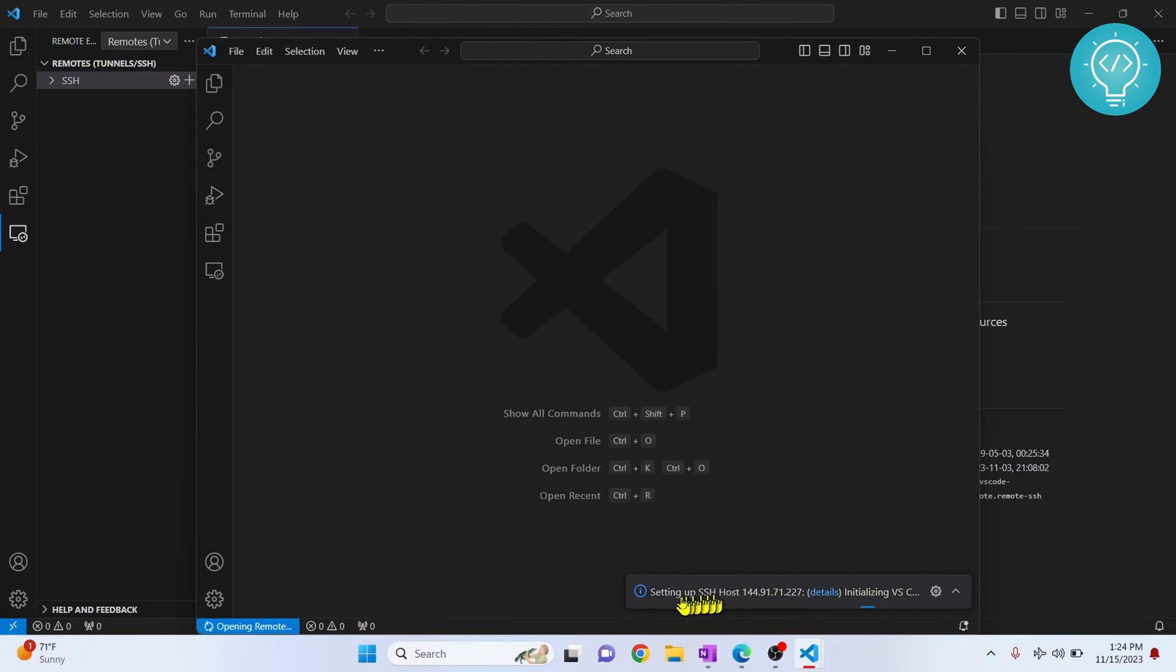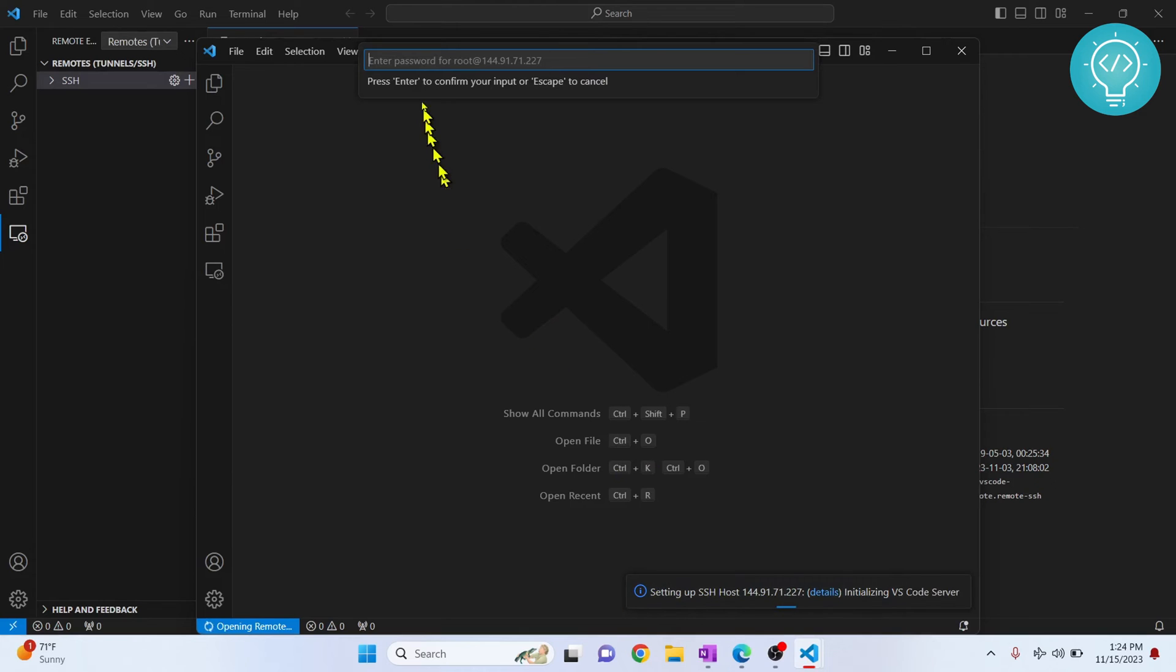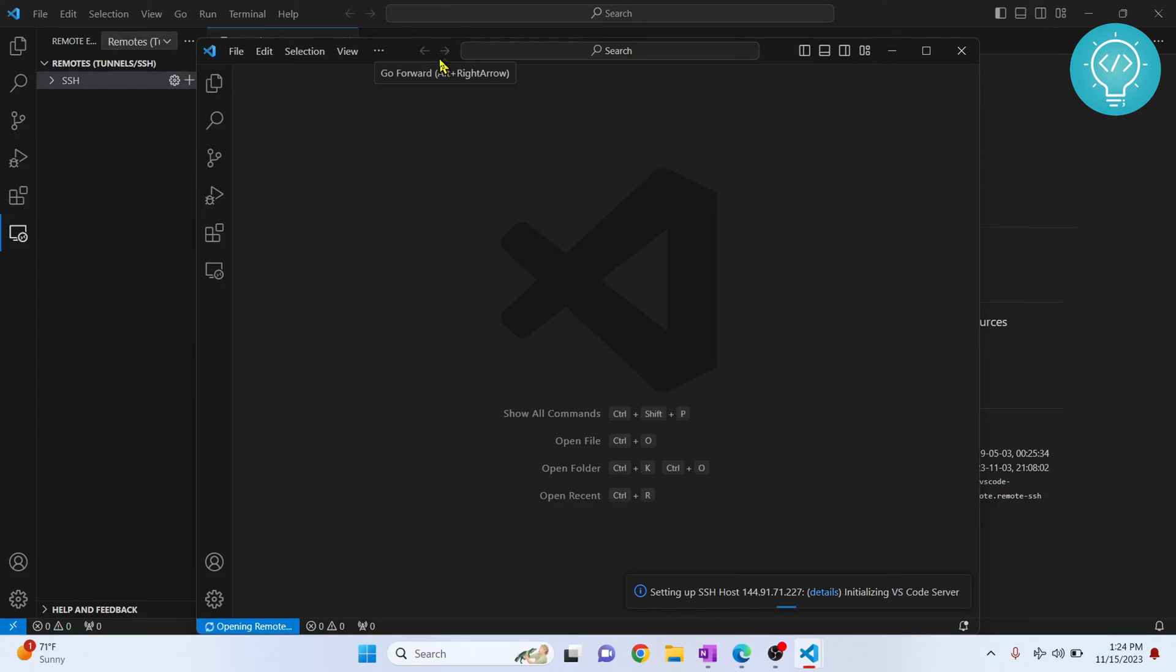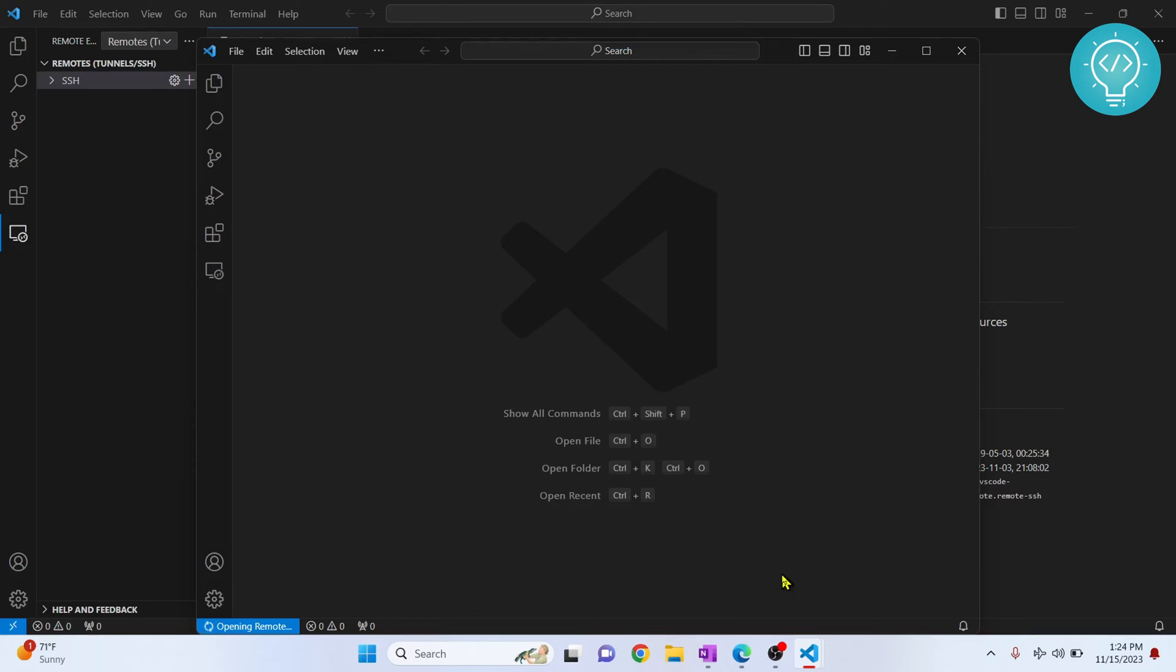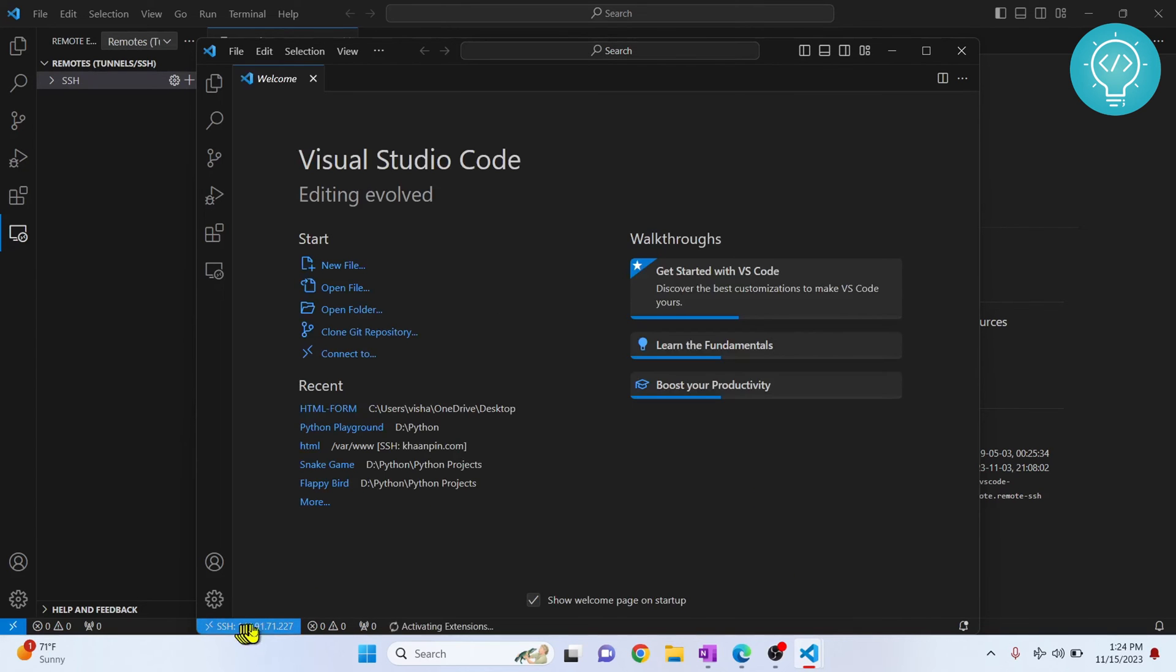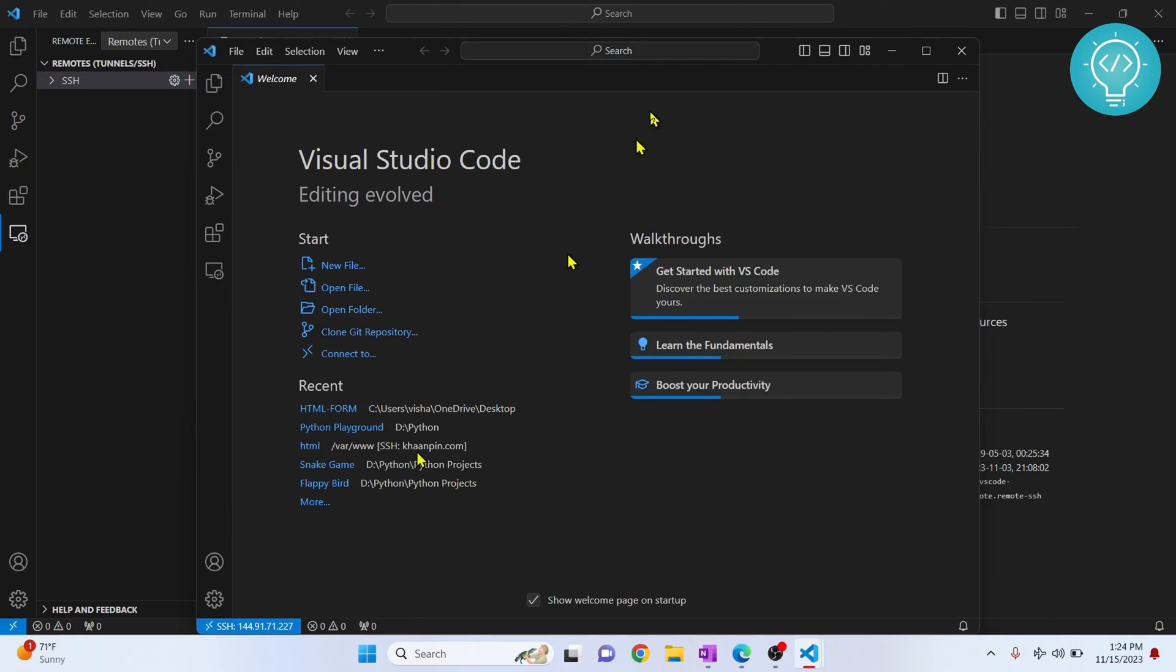As you can see here, it is saying setting up SSH host, and now you need to enter your password here. Hit enter and now you can see all the progress here, and if you check here, we are connected to this machine.